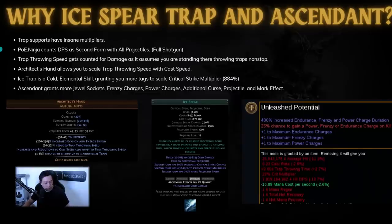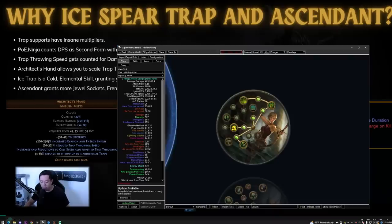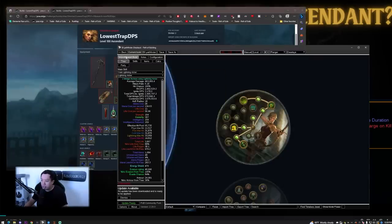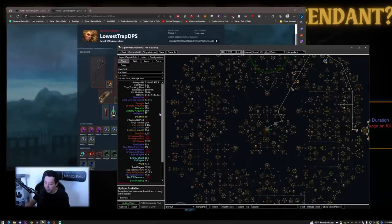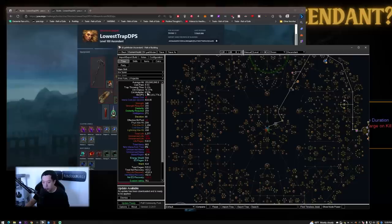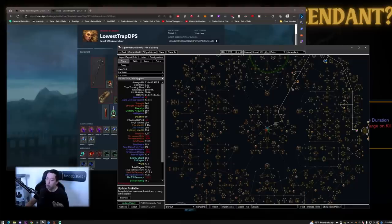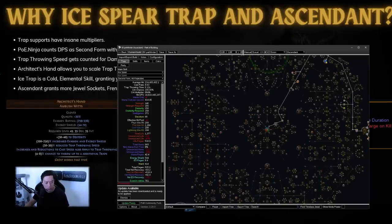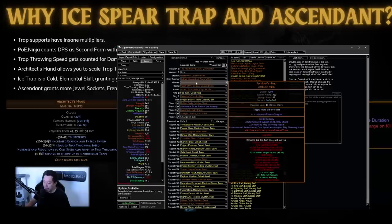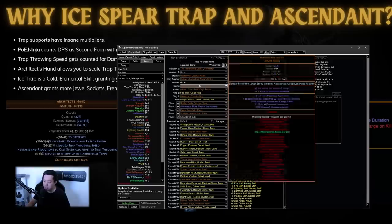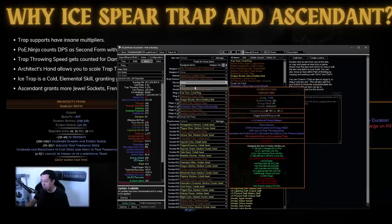Now ice spear has a very, very interesting thing on PoE Ninja. When you import over the profile, you will see that ice spear gets counted as second form in all projectiles. So what that means is that ice spear takes into account the shotgunning aspect and the fact that you get a hundred percent crit or more crit chance because it's at the second form. So normally you have first form all projectiles or second form all projectiles. And when you import over the path of building config, it gives you second form all projectiles. So you're able to scale with your projectile number and it also gets inherently high crit chance. Now trap throwing speed is something else that helps the build tremendously with scaling damage. It turns traps into almost a sort of attack skill in the sense that you can scale your attack speed or cast speed. Now we're able to get cast speed for trap throw speed with architect's hand. These make it so that increases and reductions of cast speed also apply to trap throwing speed. So when you take this pair of gloves off, you can see the damage goes down to 7 billion, which is still a lot.